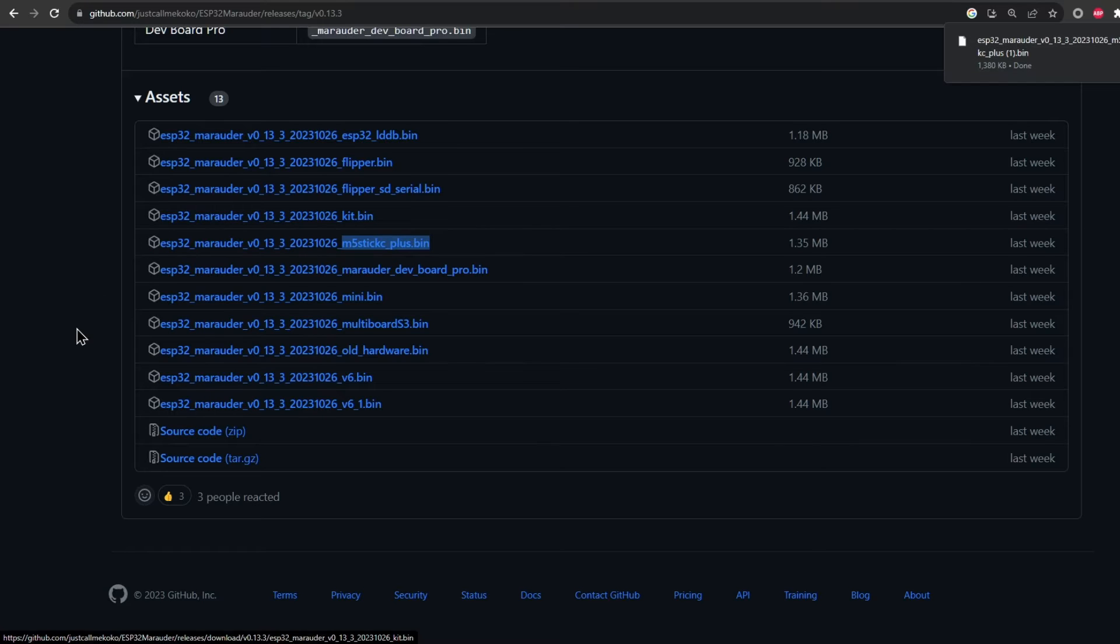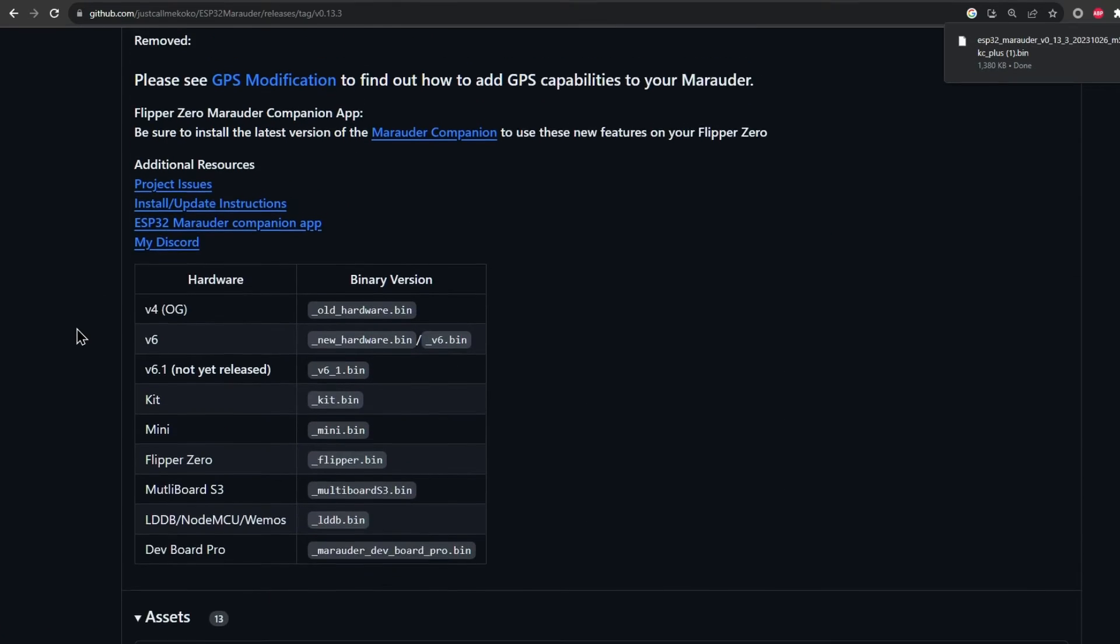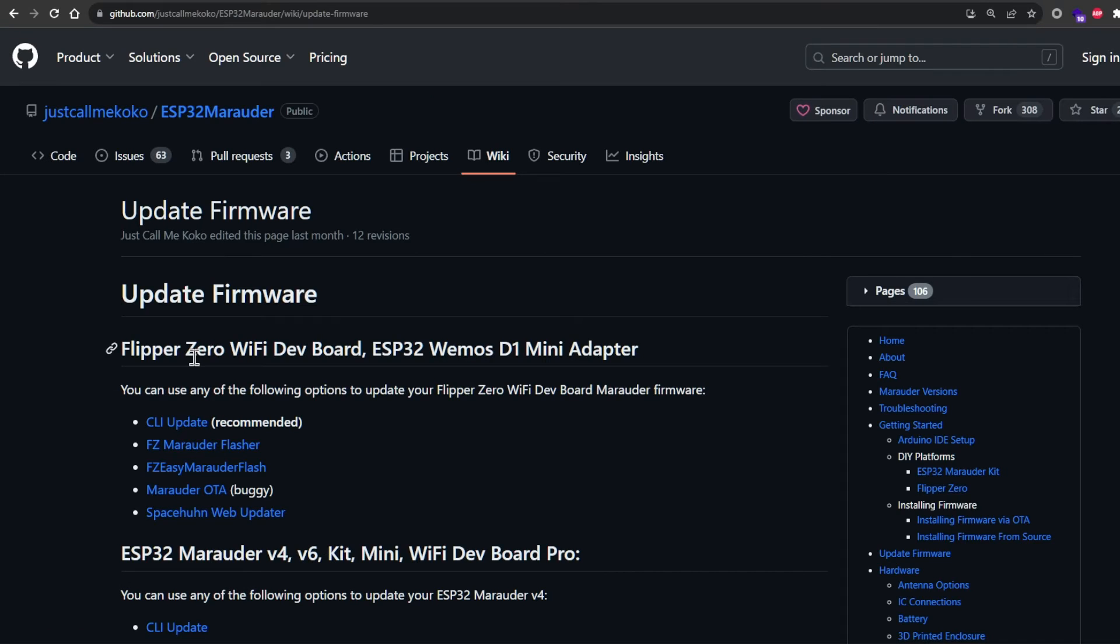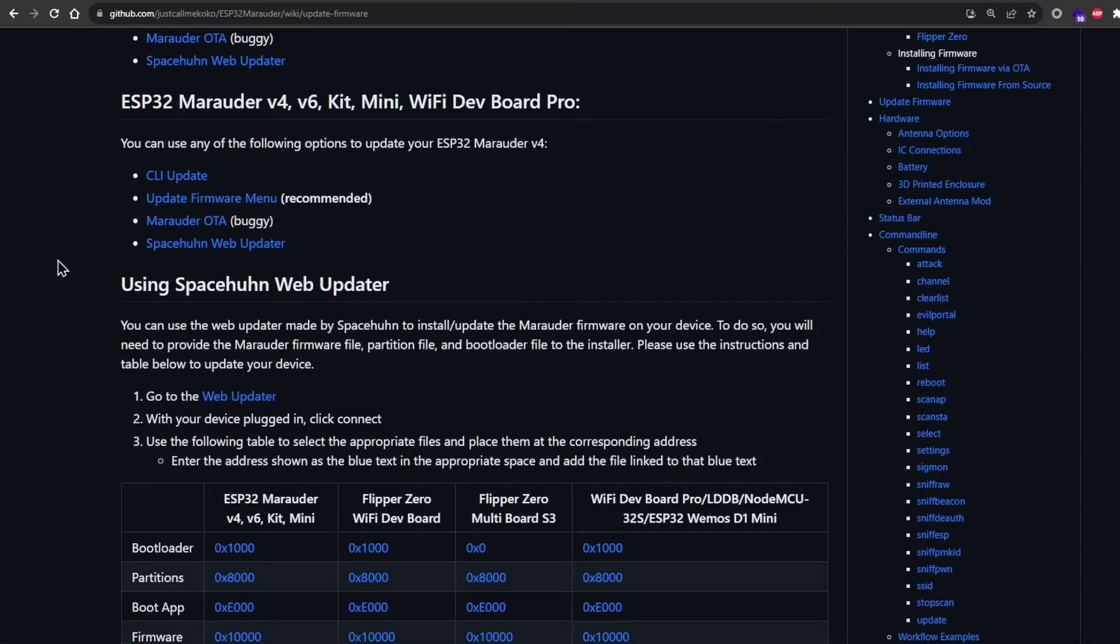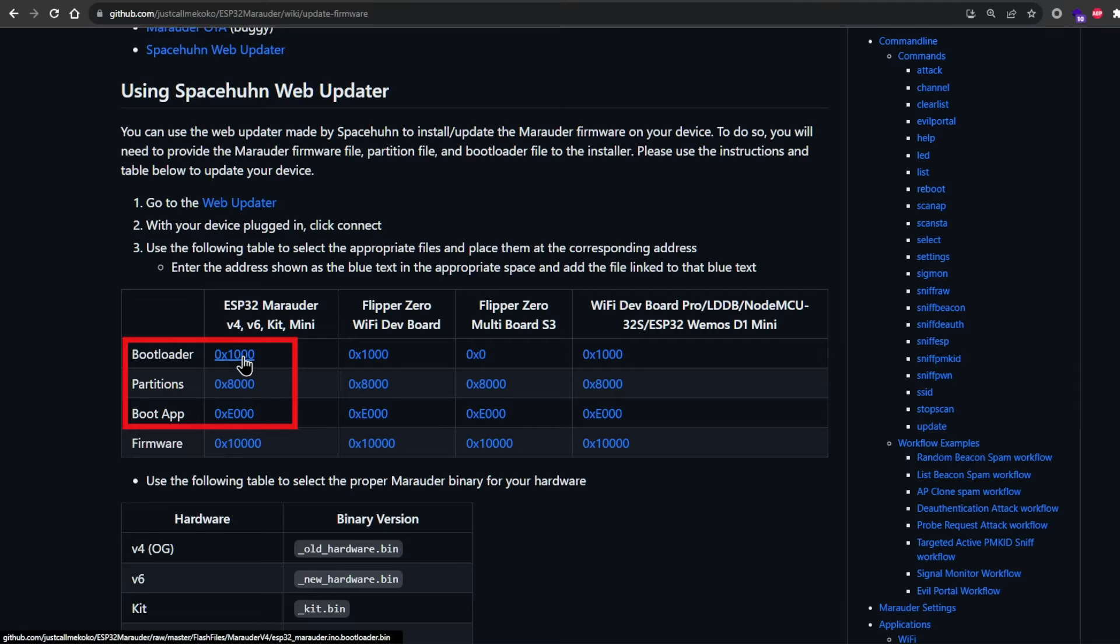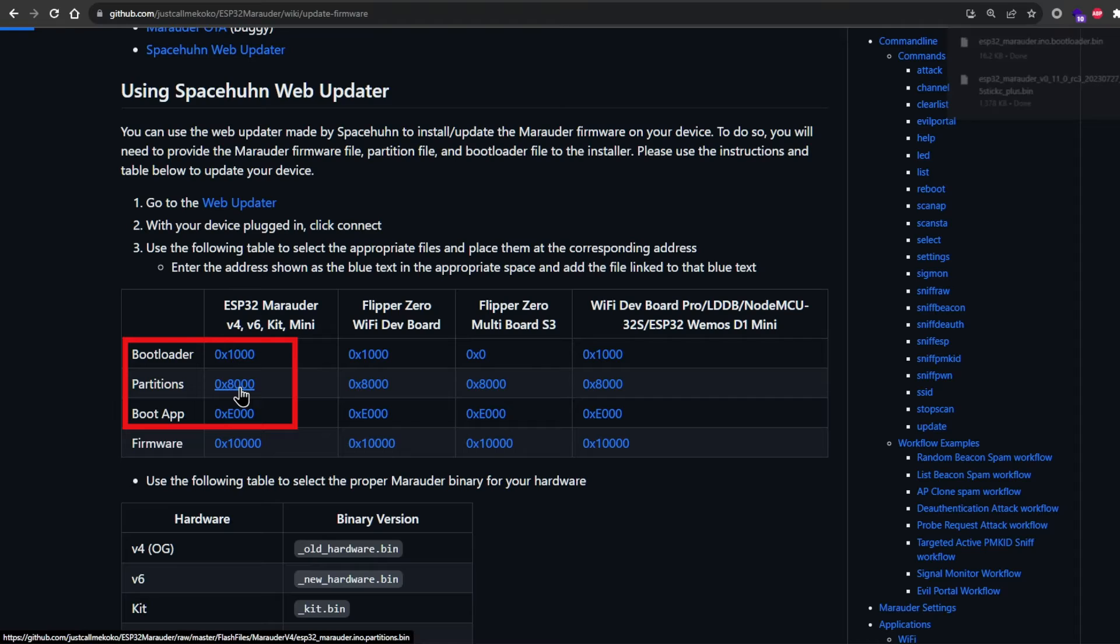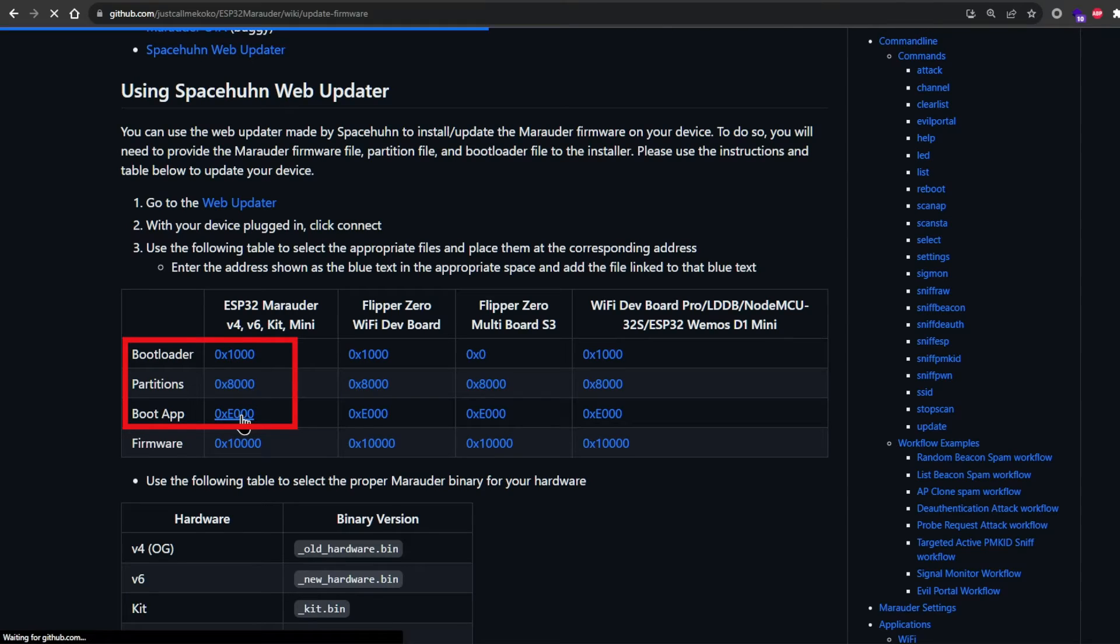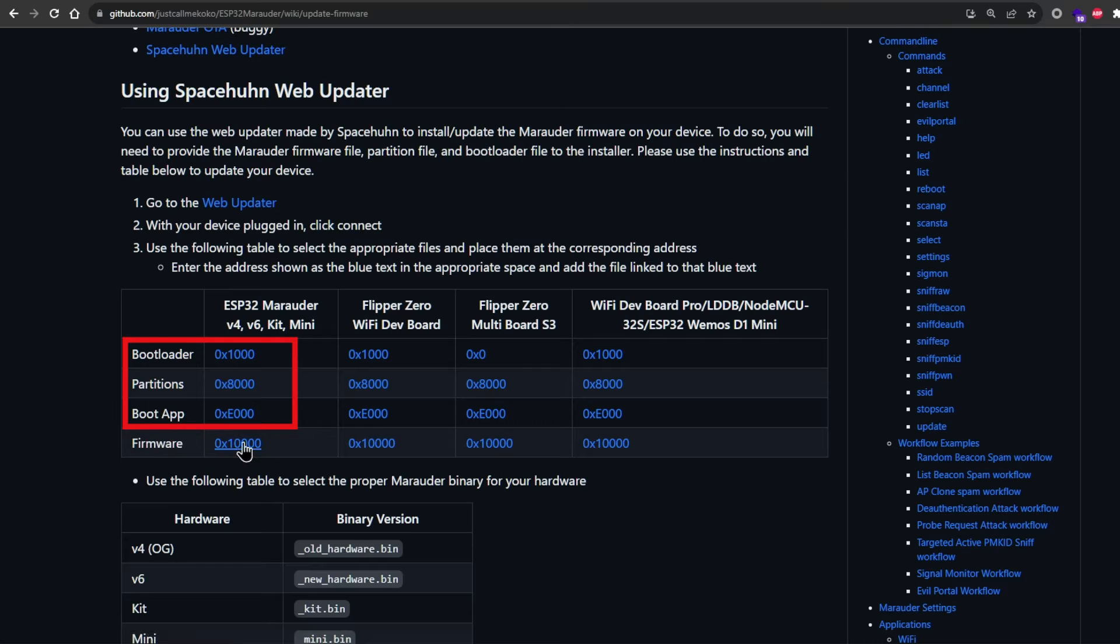Then click on install slash update instructions. Scroll down to this section and download only the bootloader, partitions, and boot app files. Do not download the firmware file here since you've already downloaded that from the previous page.